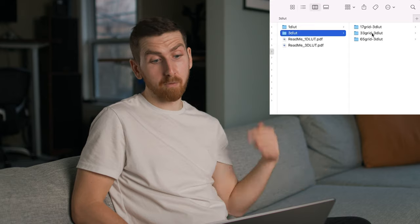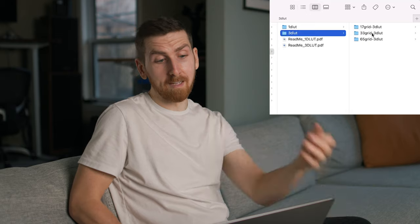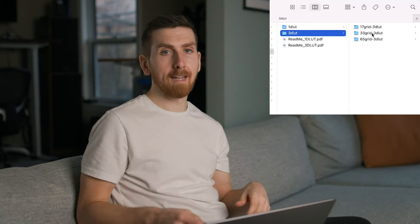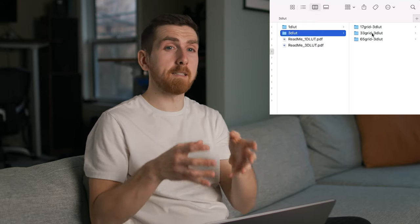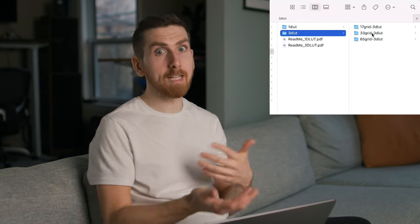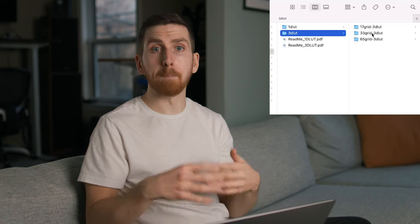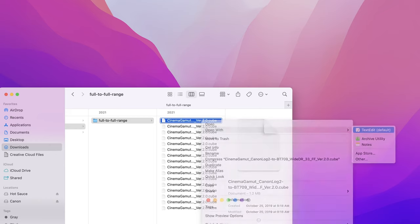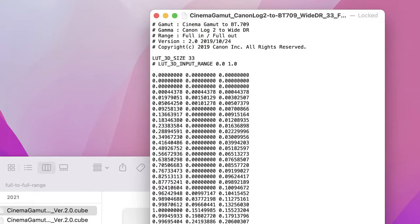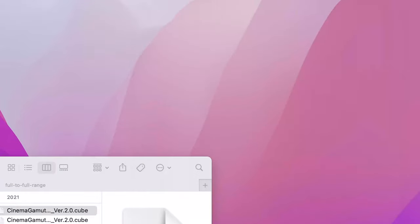Now that we've narrowed it down to 3D LUTs, we have three different options for the number of grids: 17, 33, and 65. You want a higher number because that is a more precise, detailed conversion with essentially less rounding errors. A lower grid number and therefore a less precise transformation could result in banding issues and other artifacts in the footage. You can actually open up any LUT as a text document and see it's literally thousands of conversions, so it makes sense that the more detailed these conversions are, the better the end result.